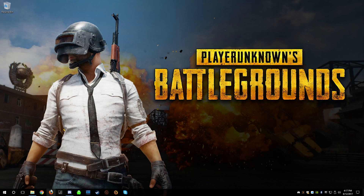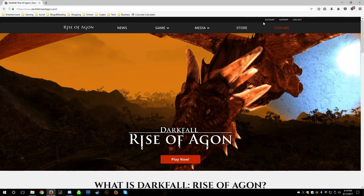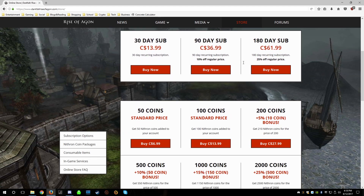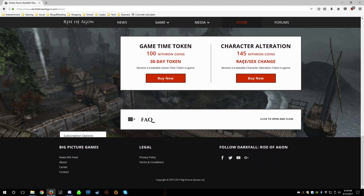First thing to do is go to the web browser and fire up darkfallriseofagon.com. I'm already logged in — if you're not, you'll need to log in. Then go to the store, click on store, and go down to character alteration. It costs 145 Nithrin coins for a race/sex change and you receive a tradable character alteration token in game.